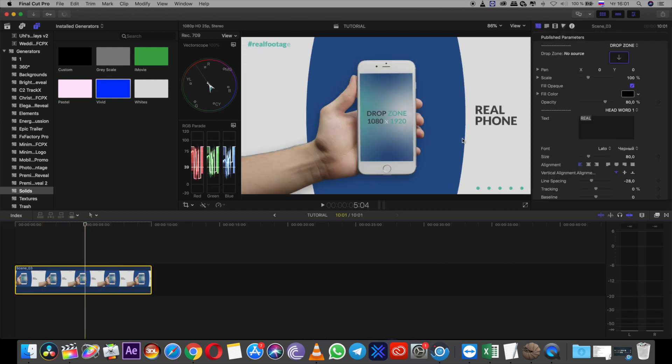Now I want to work with the template itself. First of all, published parameters. Here you can find in inspector this button, please turn it on, and you can find published parameters.